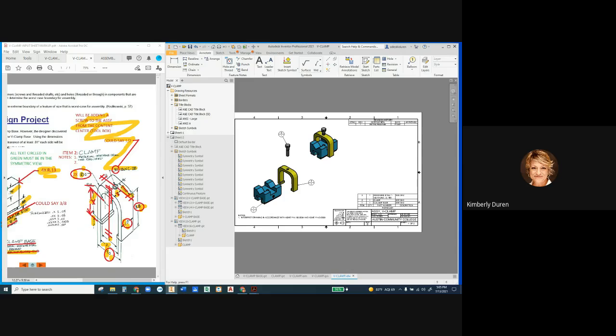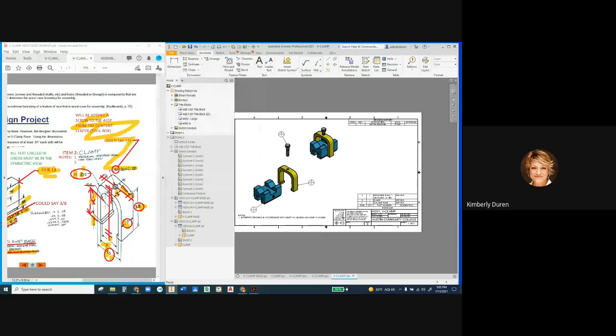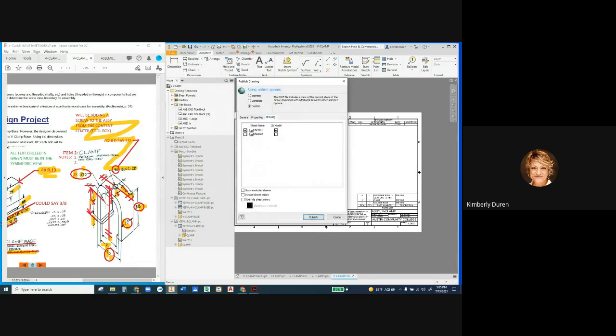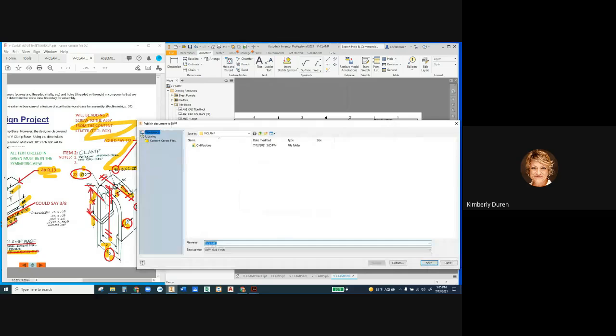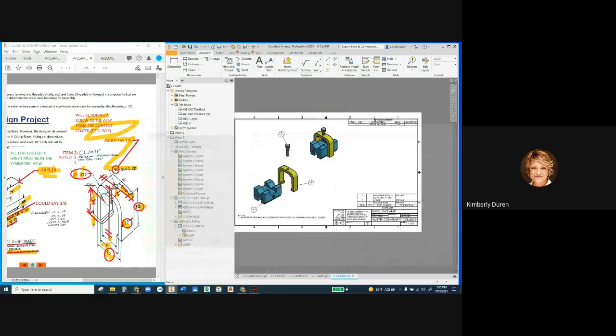So File, Export to DWF, and we cannot do express, we're going to go to Custom. If you go over here to the drawing, we do not want the model so you have to deselect the models. You want sheet one and sheet two. Deselect the models right here, and then I'm going to publish this. It's going to publish the V-clamp, and you can do a dash V if you want to do that for verification. I want to show you what that looks like when it is finished.